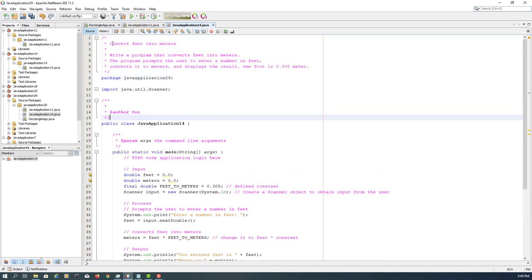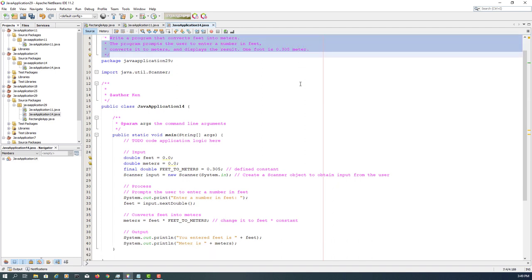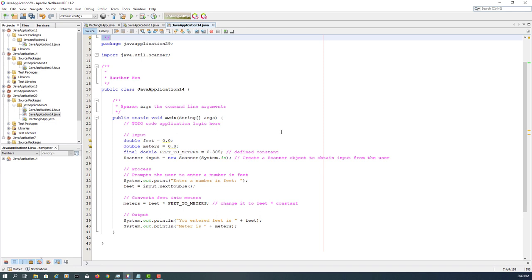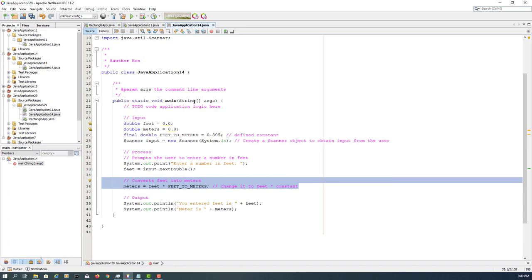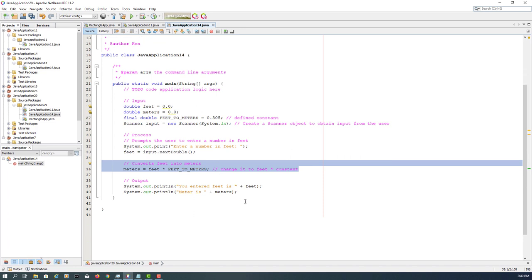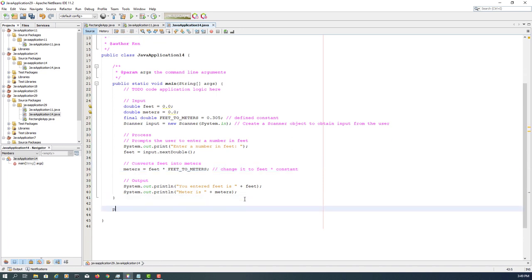Open it and then change the Java package name to be 29. So this exercise is about converting feet into meters.